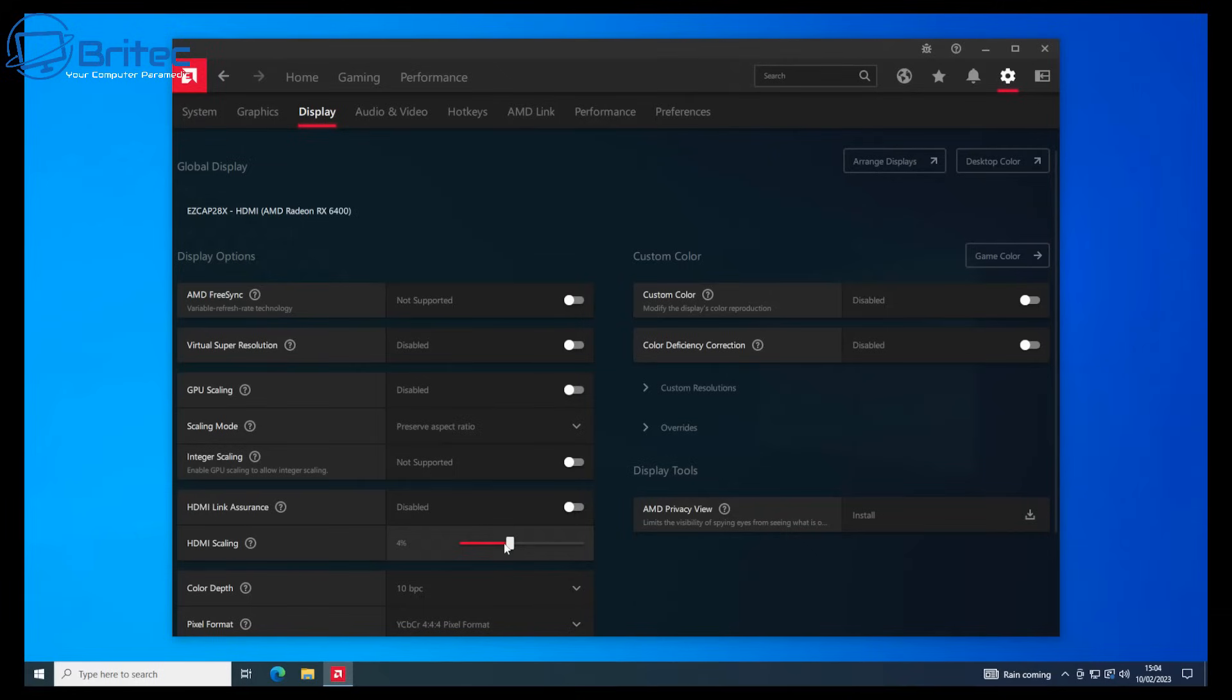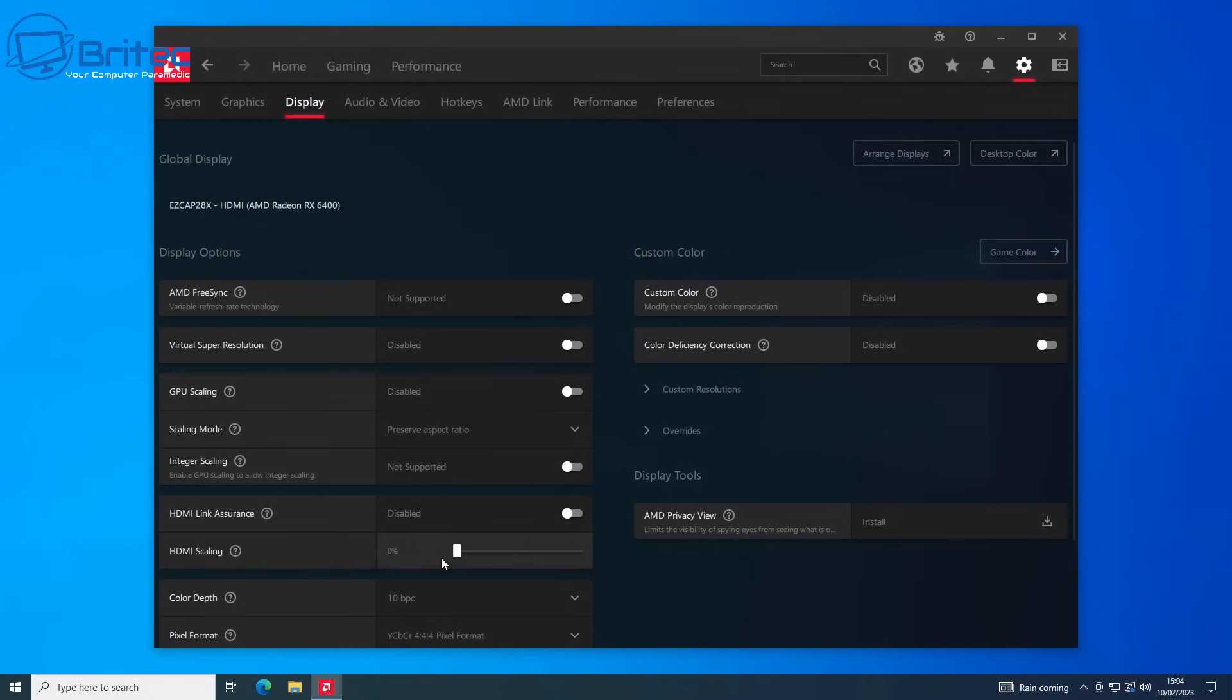I'll show you with a snippet exactly what happens when you drag the slider on HDMI scaling. This happens with NVIDIA graphics cards, AMD graphics cards, and Intel graphics cards.